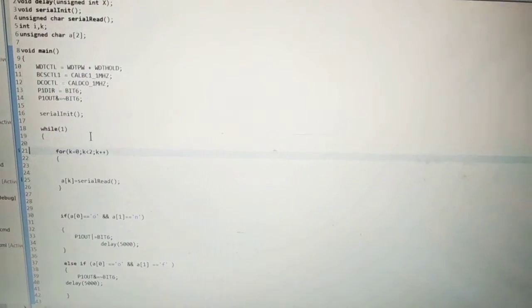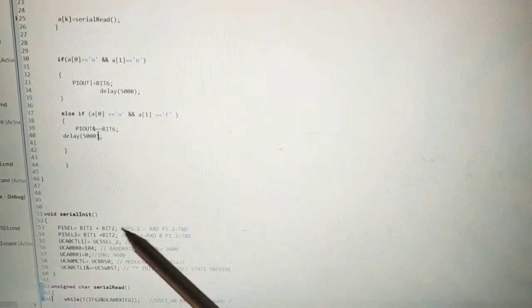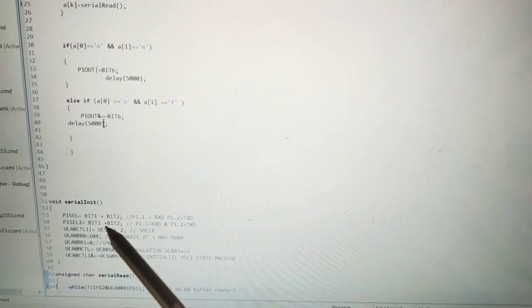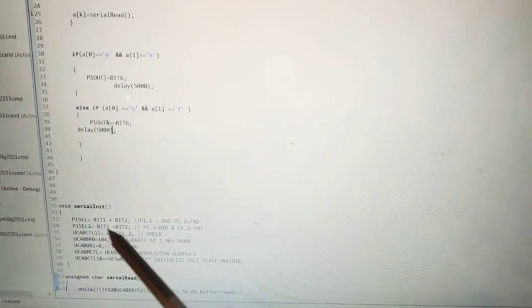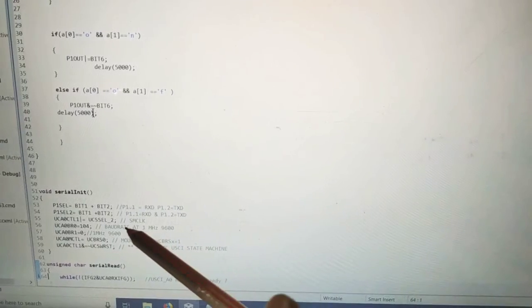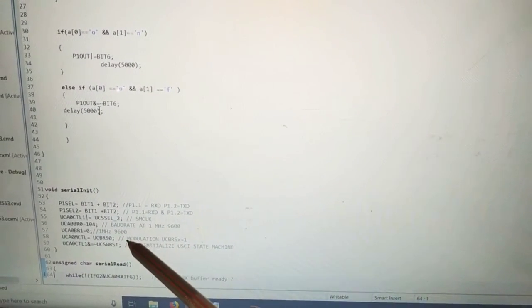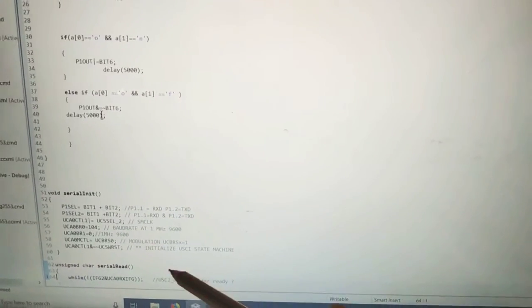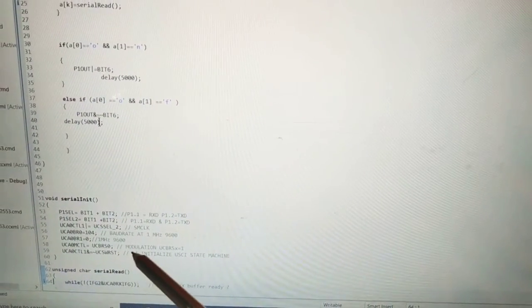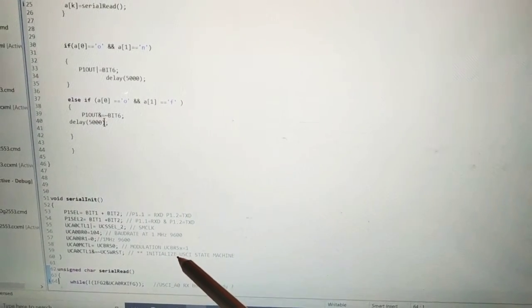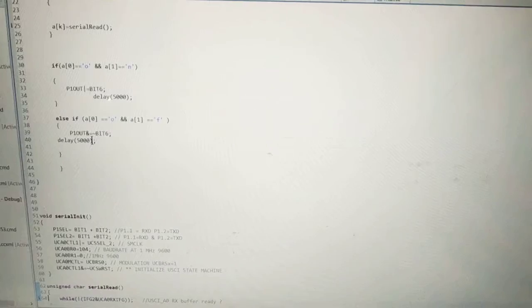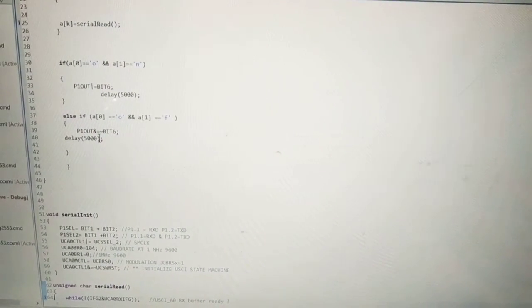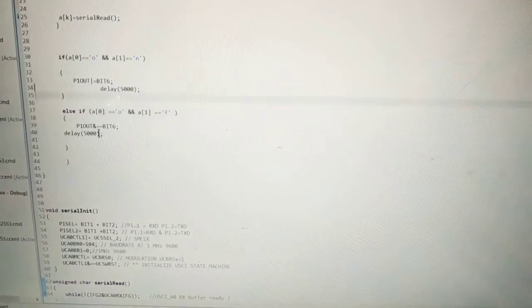The serial initialization function which is written below. Here is the serial initialization function. First we make bit 1 and bit 2 of port 1 to the RX and TX. Then we assign the baud rate 9600. Here we use modulation. USBSX is equal to 1 and initialization of USCI state machine. This is the routine for initialization of the board as RX and TX pin.